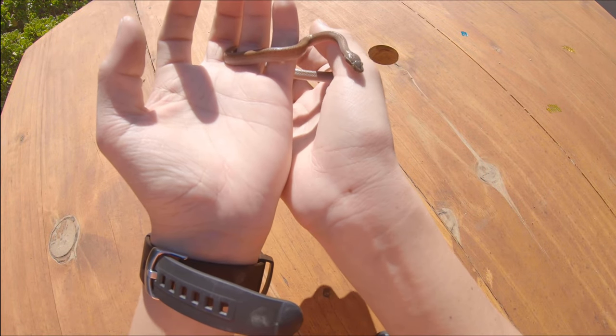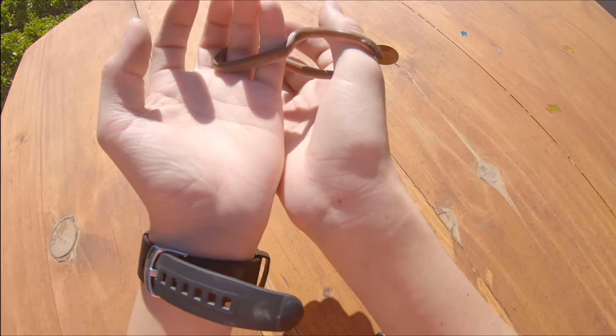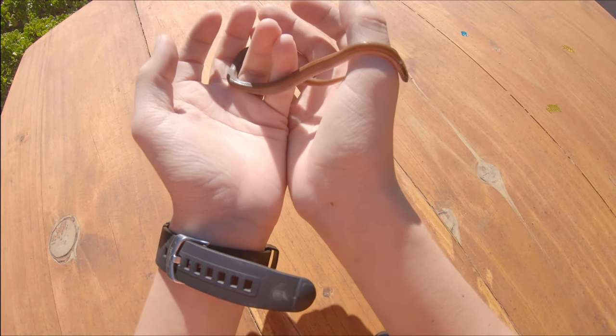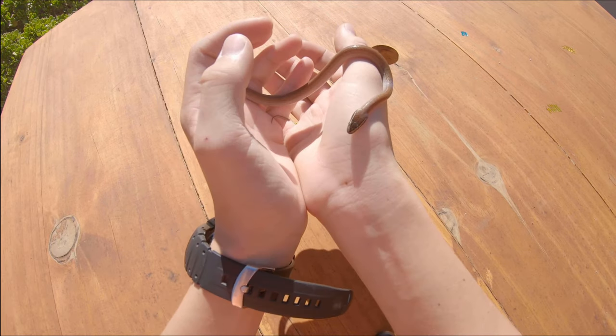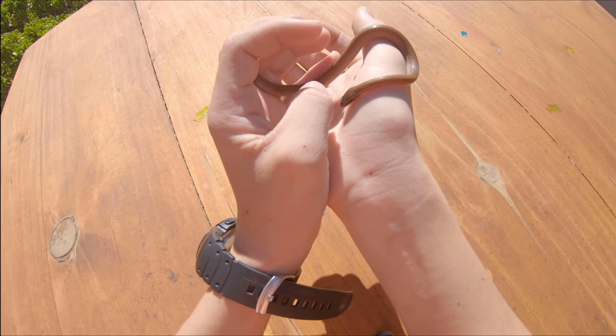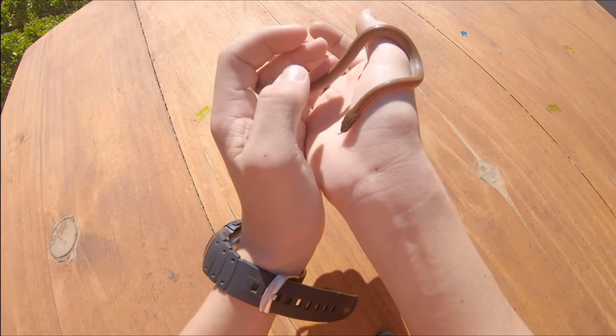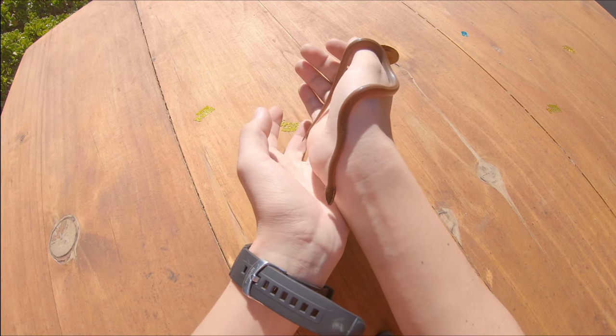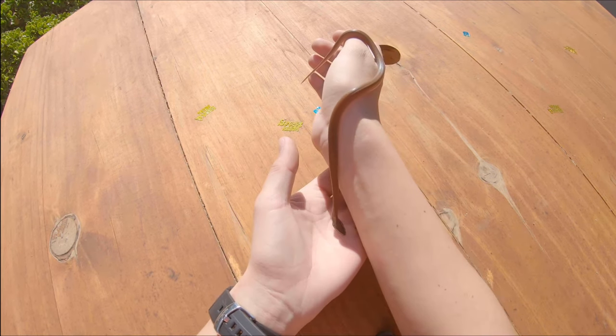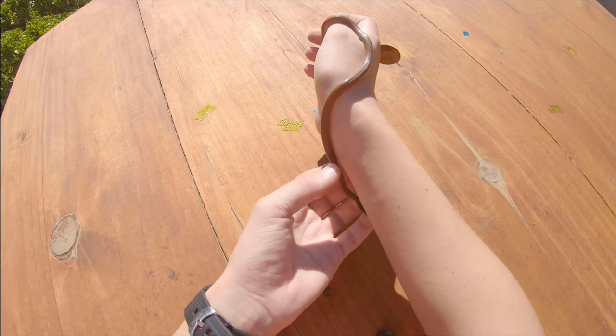And these snakes are beautiful. If you look at them sometimes in the sunlight, the more baby ones like this one, you can see there's a blue coloration to their body.